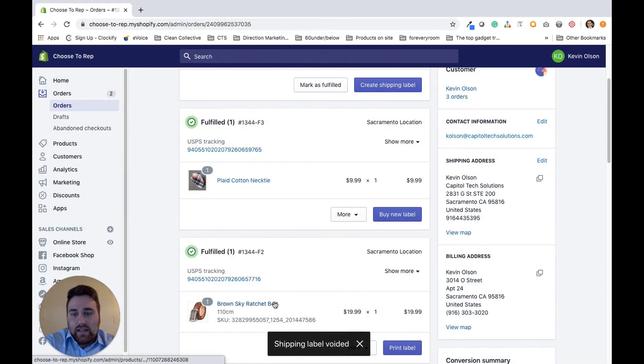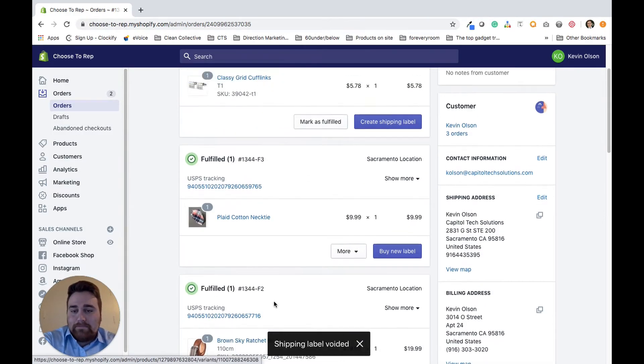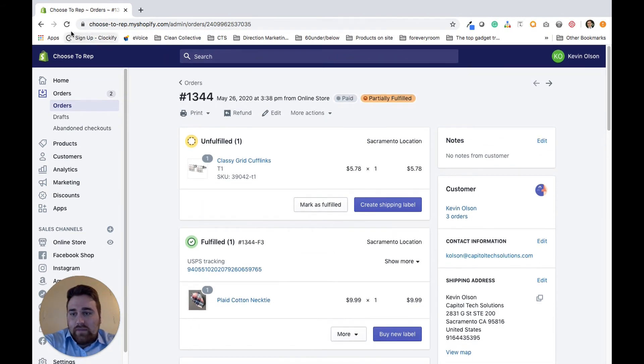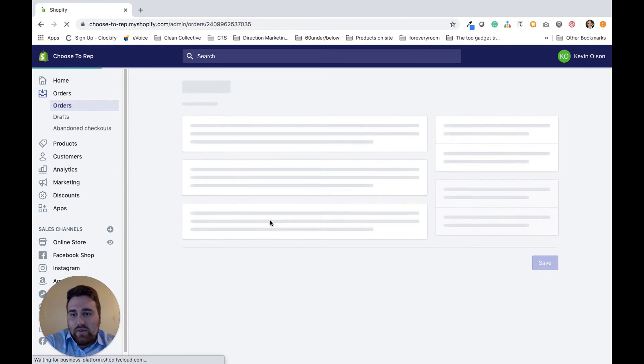And yeah, it's that simple. I'm just going to go ahead and refresh the page, and you'll see once you void the label...